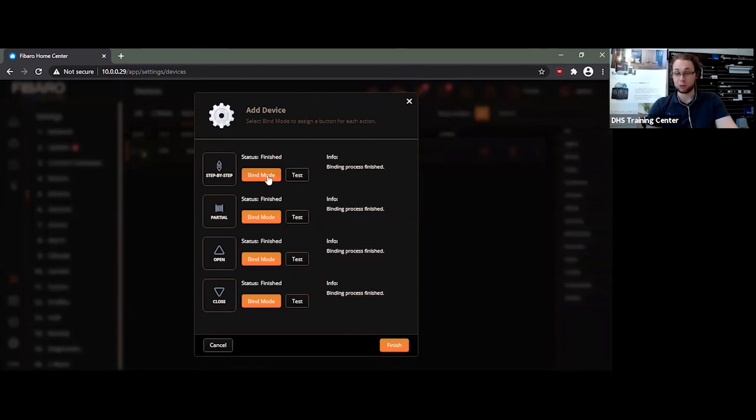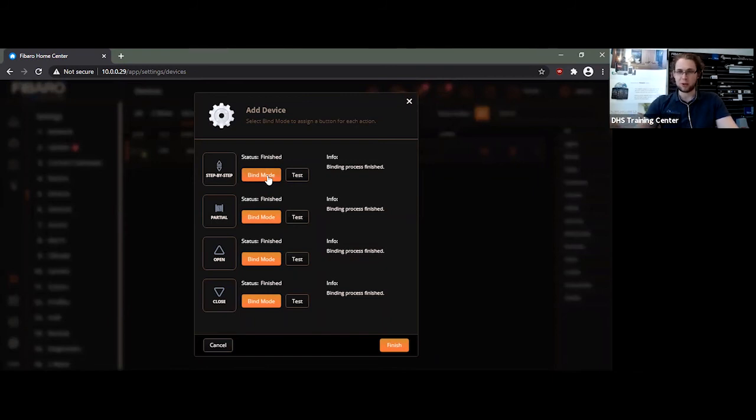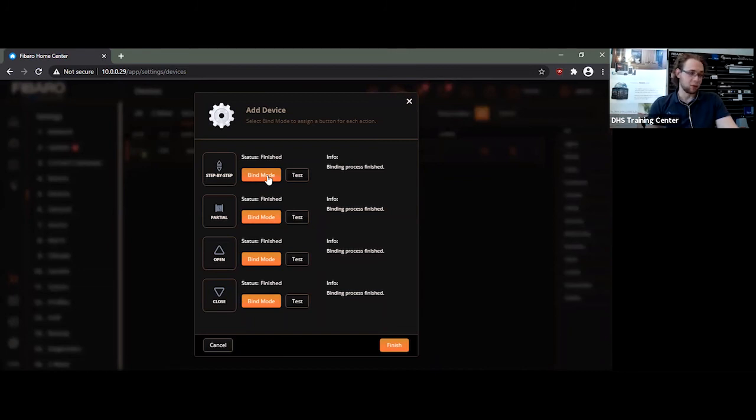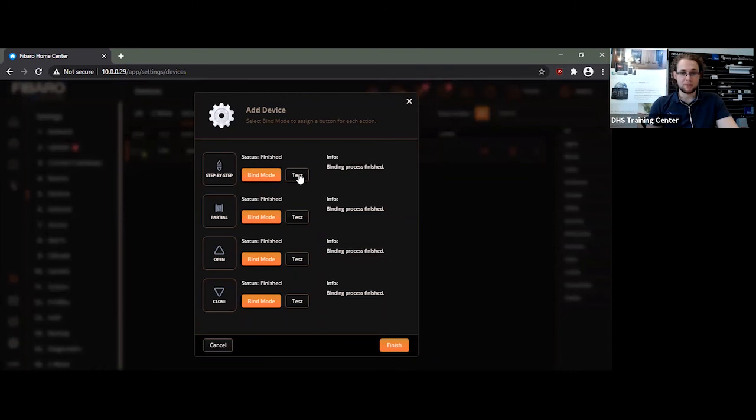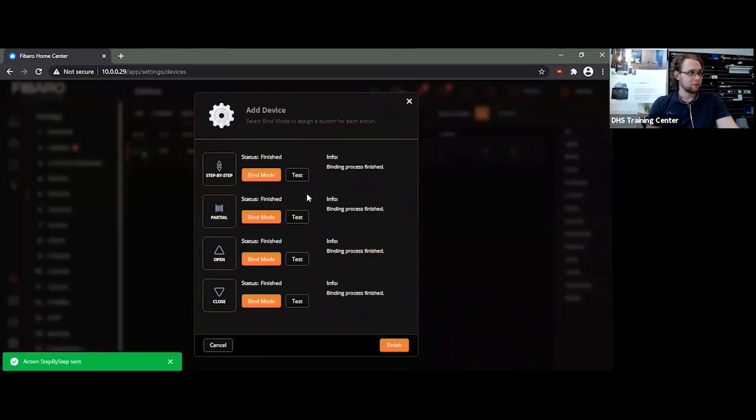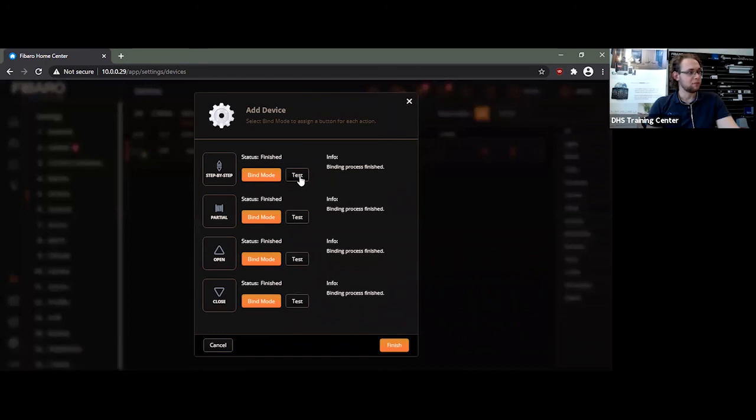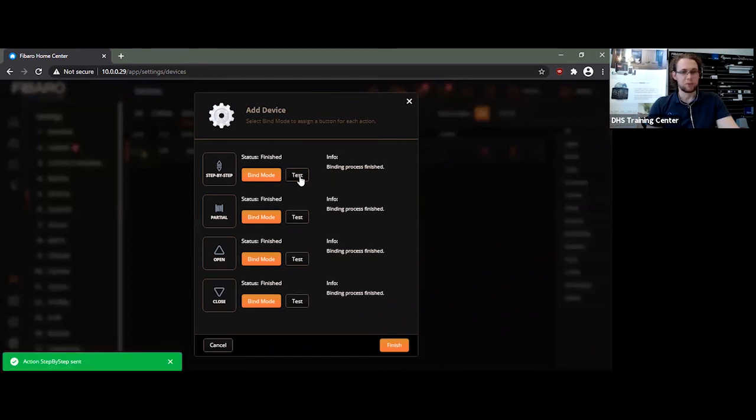So now that's connected. It says Finish. We can give it a test. You can probably hear it whirring, so it's kind of opening. I've stopped it, and it goes the opposite direction now.